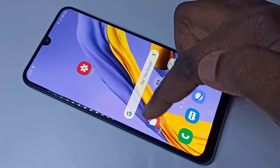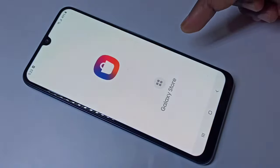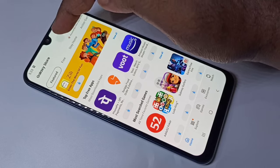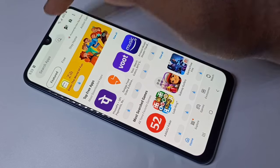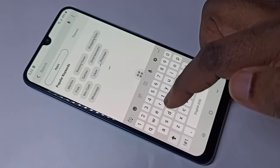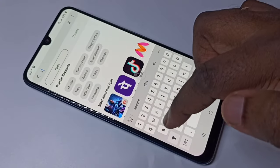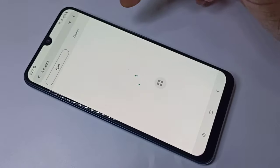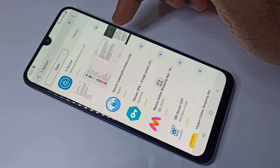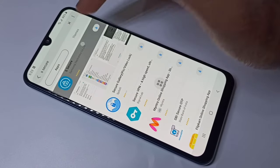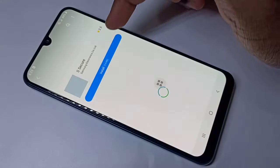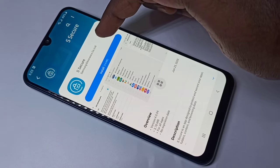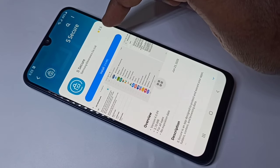First we need to open the Galaxy Store app, then search for 'S Space Secure'. Open it, then tap on this option. This Space Secure app is from Samsung Electronics, so it is secure.